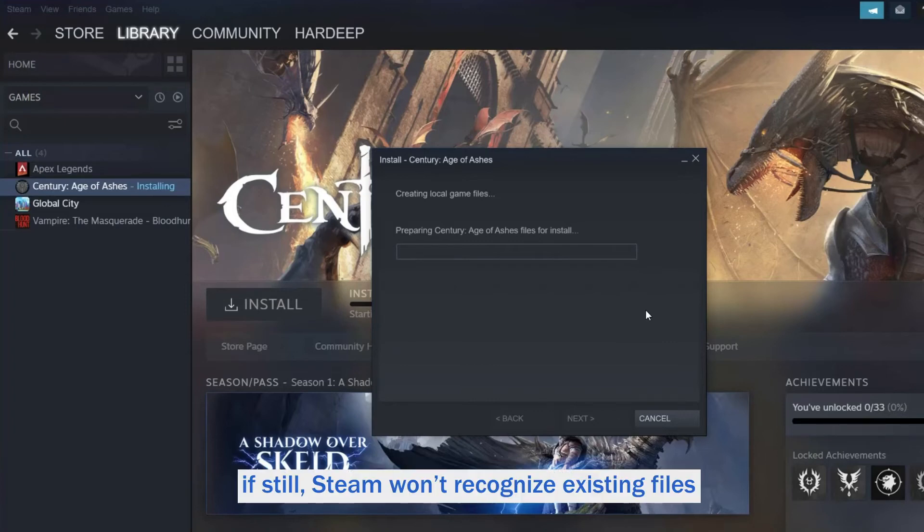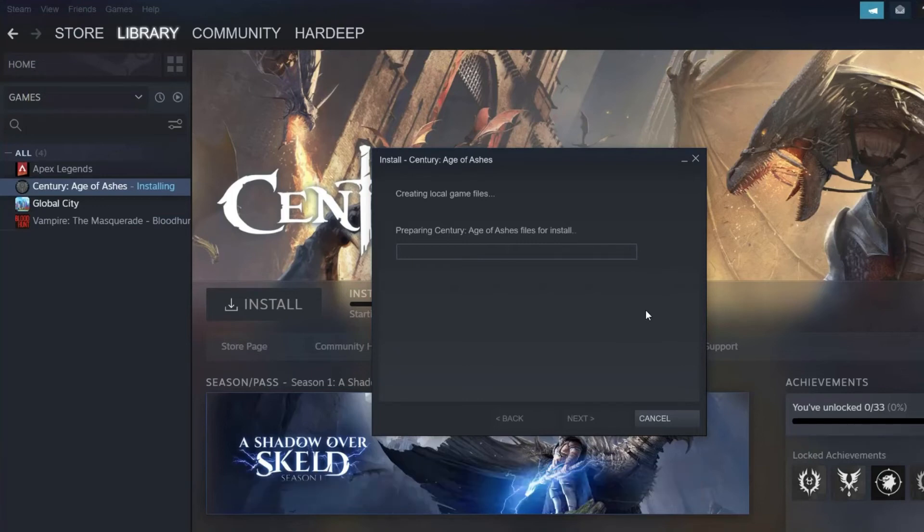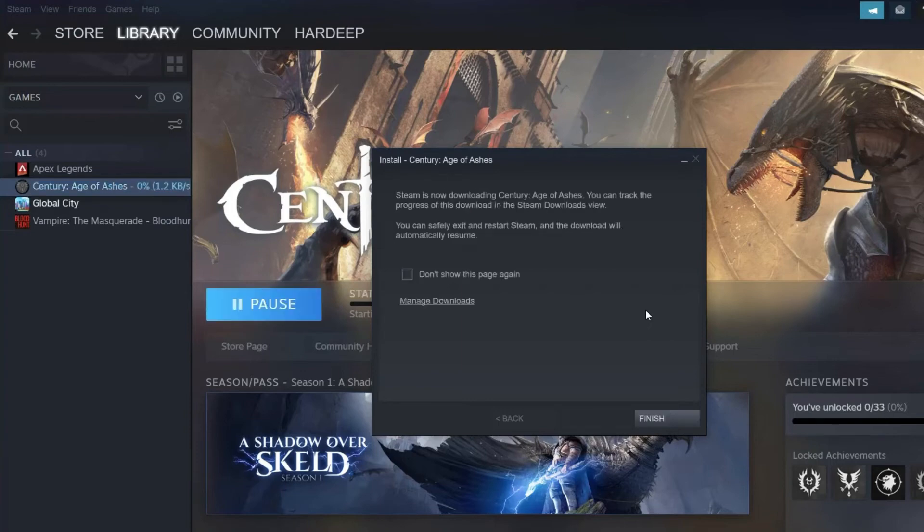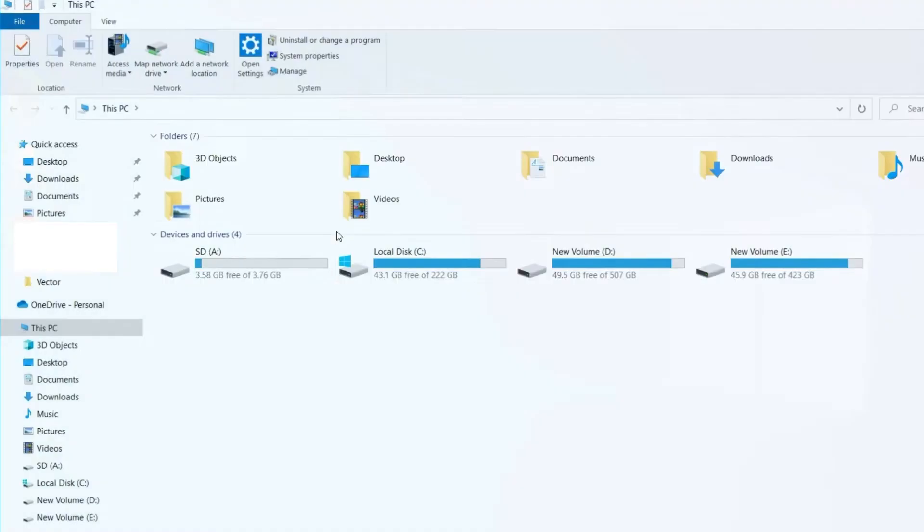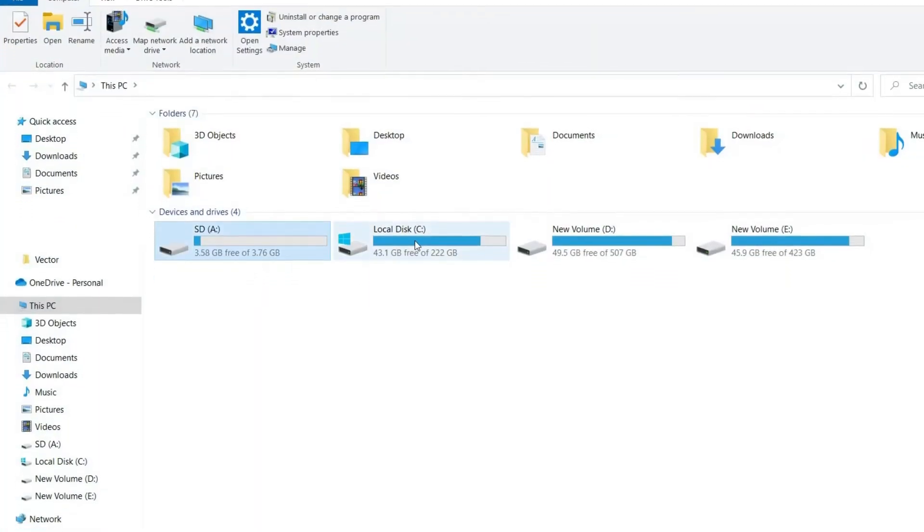But if still Steam won't recognize existing files and it starts downloading the files with progress reading zero percent, now pause updating for games and exit Steam.